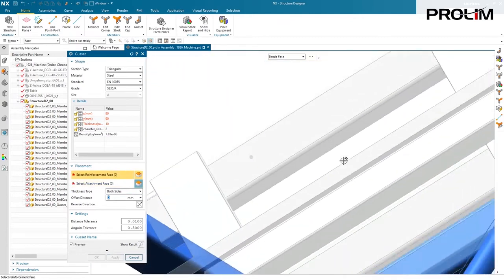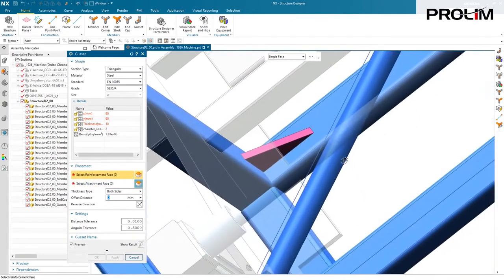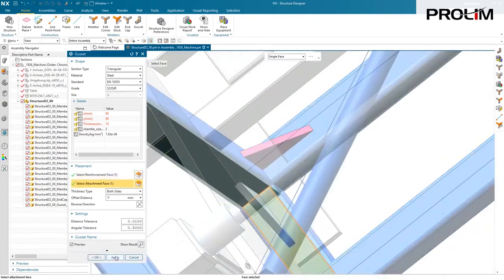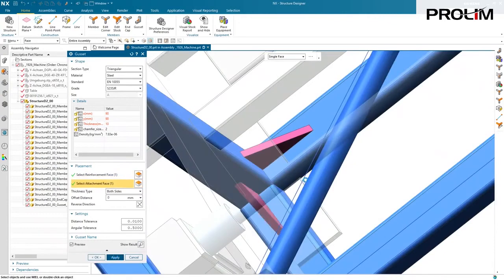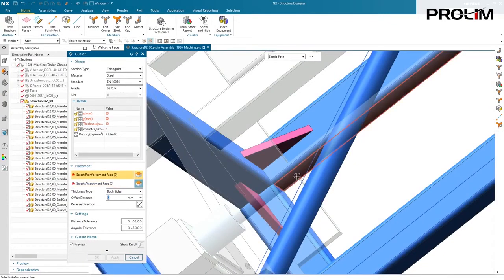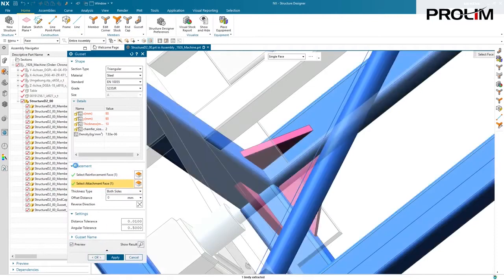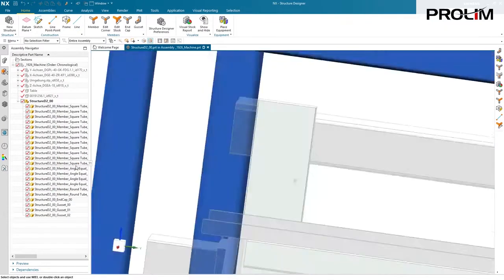We'll rotate this over, and we'll add a couple more gussets to the inside of our model. That's probably going to be good enough for right now, a good stiff corner.